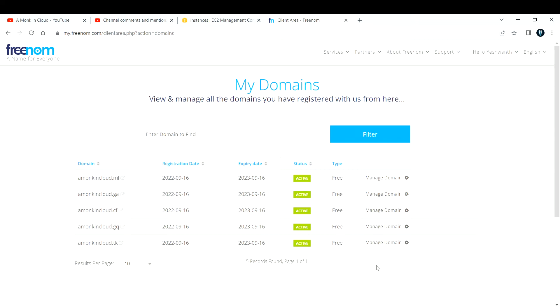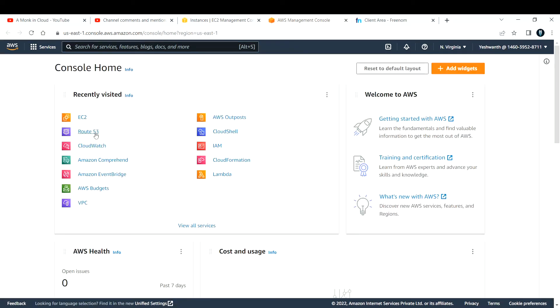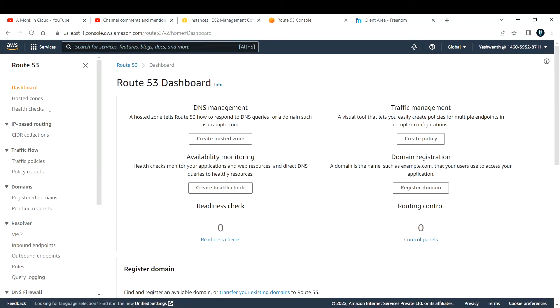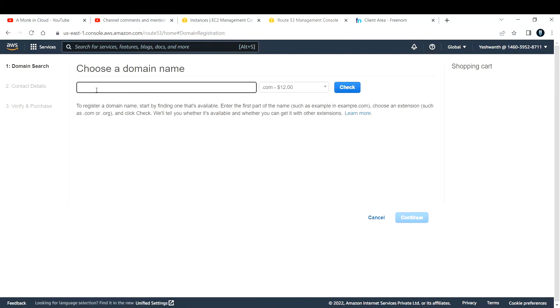Another option is to go and purchase a domain on AWS itself. There is a service called Route 53 — under Route 53 you can also buy a domain. If you go to Register Domain, you can search for whatever domain you want and purchase it. I'll make sure to make a video on this in the future. It is a paid option — you need to pay around $12 for domains purchased from AWS Route 53.